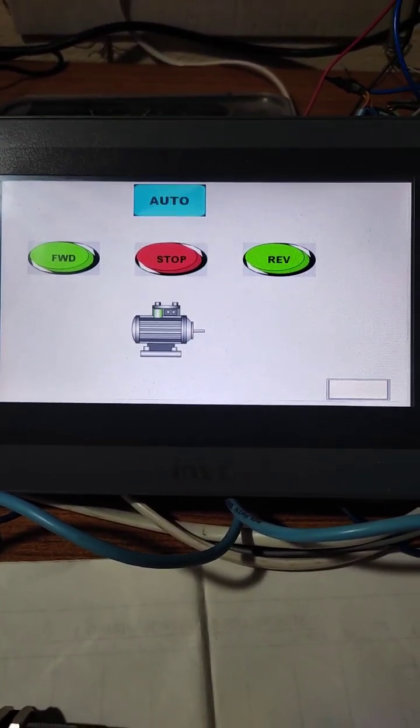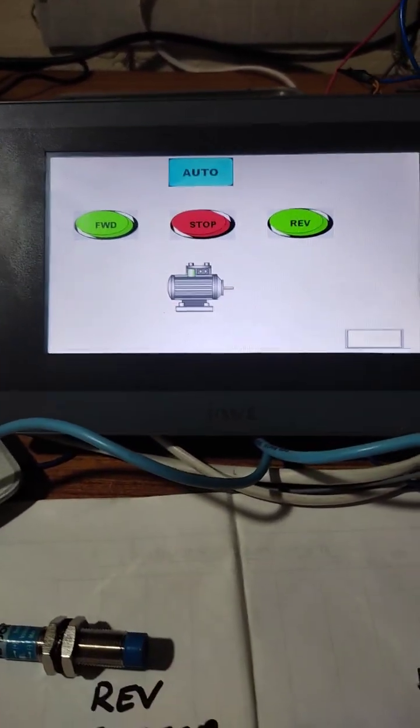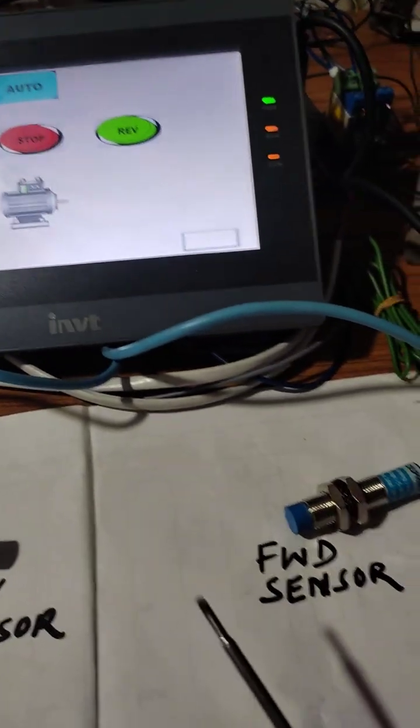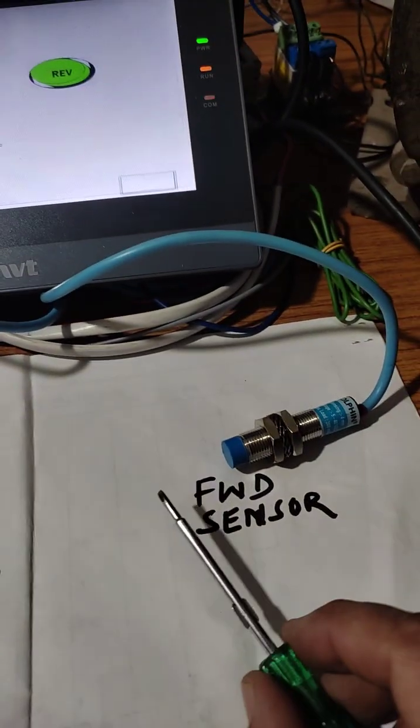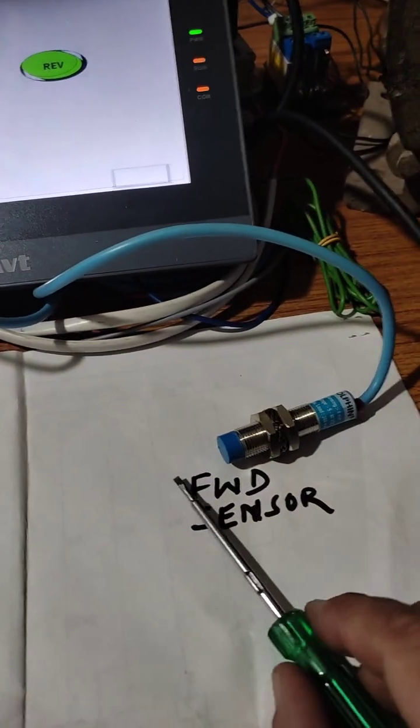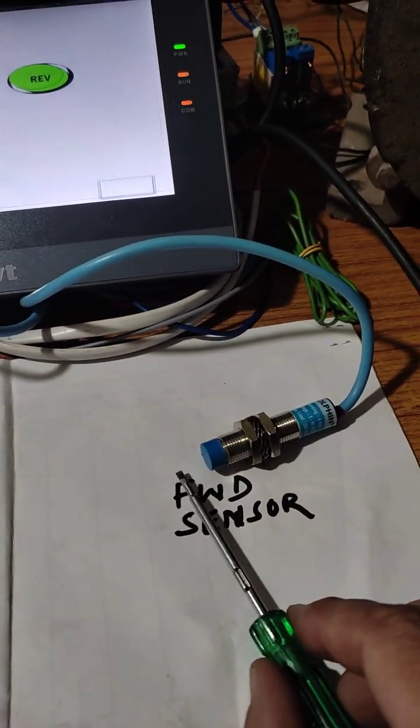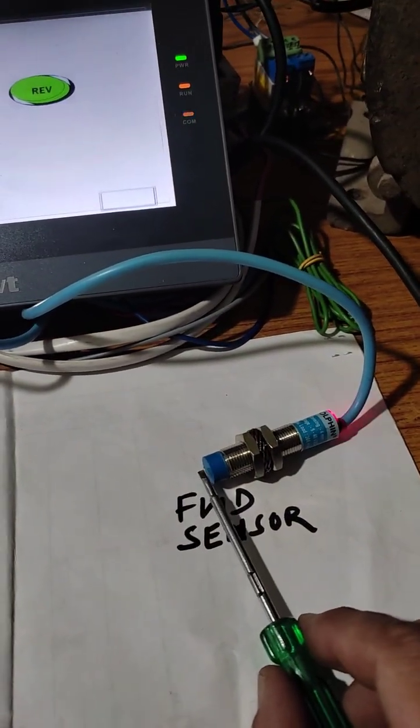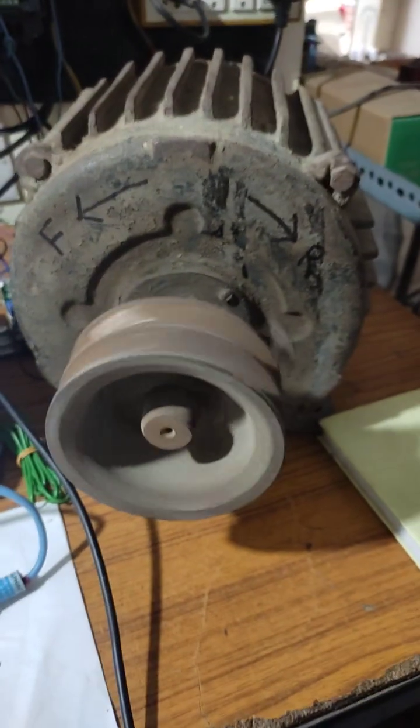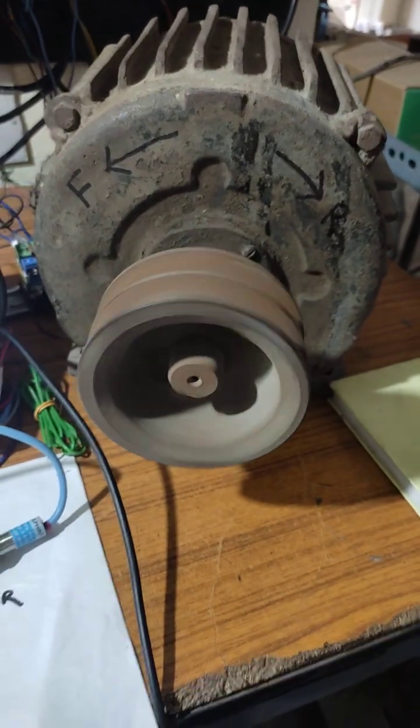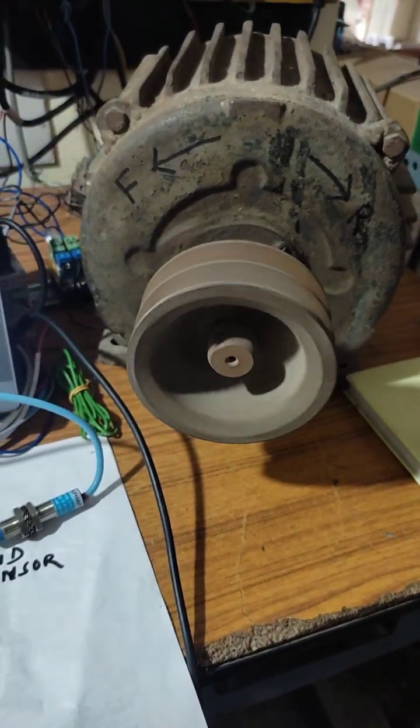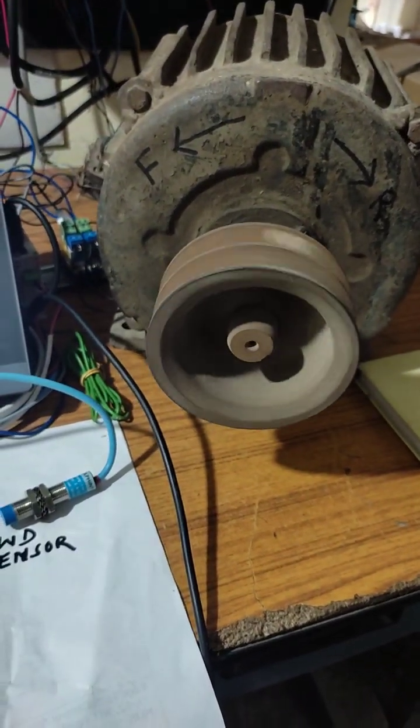See what happens when we put metal near the forward sensor. The motor has started running in forward direction, reverse direction.